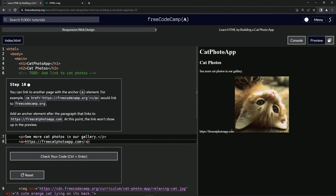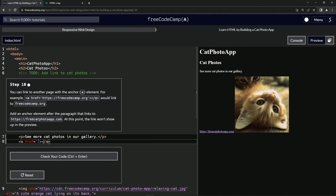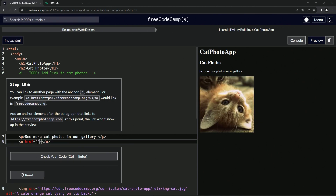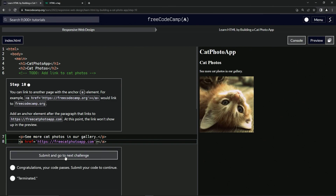Add an anchor to the paragraph that links to this. Href equals — let's take this and get rid of it with delete. Then we'll do another Control+C and Control+V right in between, and that should take care of business. Let's check the code — looks good — and submit it.